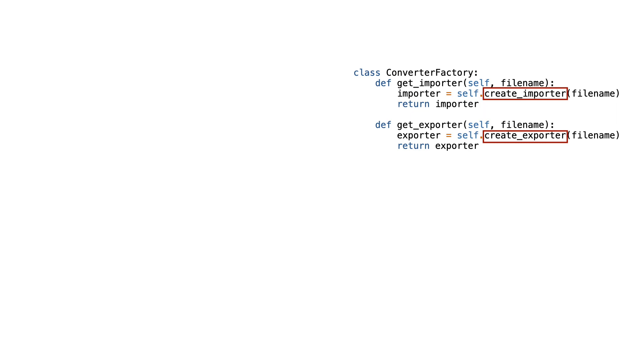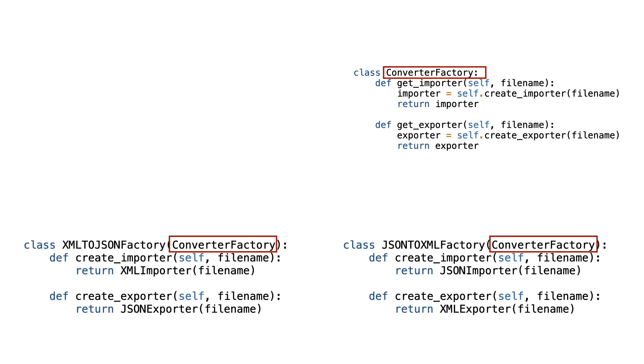As you can see, the factory calls create importer and create exporter. These methods will be implemented in factory subclasses.